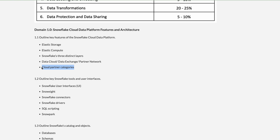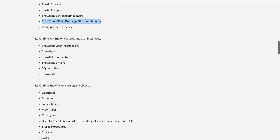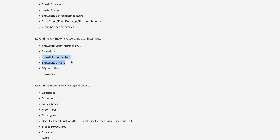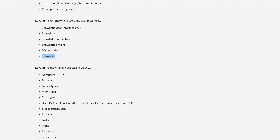You need to categorize partners and remember a few key partners in each category — you'll likely get one question on this. Domain 1 also covers key Snowflake tools and user interfaces: the Snowsight UI, different connectors and drivers for connecting to Snowflake, scripting options, and the Snowpark feature — a new feature recently made public.